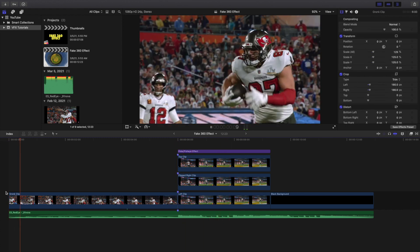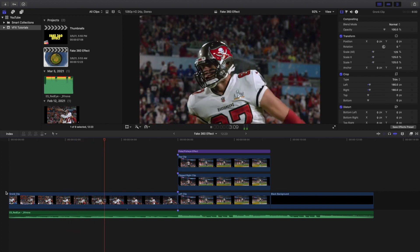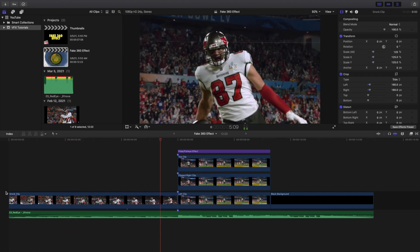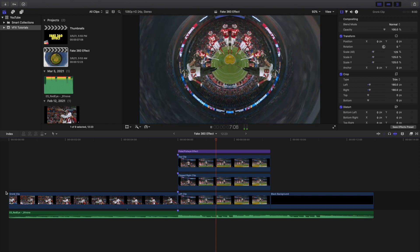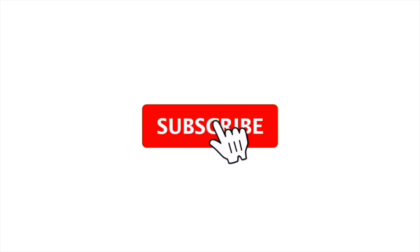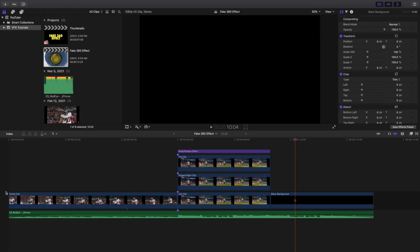Hopefully you enjoyed this video and found it helpful and informative. If you're new to this channel, I upload Final Cut Pro 10 tutorials every day at 10 a.m. Eastern Standard Time. If you enjoy these types of videos, consider hitting the subscribe button. Also check out the Final Cut Pro 10 tutorial playlist with over 160 tutorials. See you in the next one!